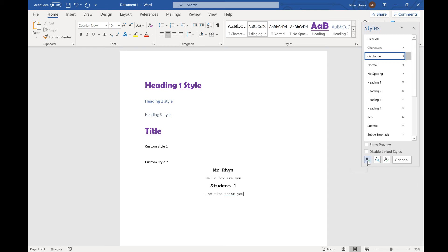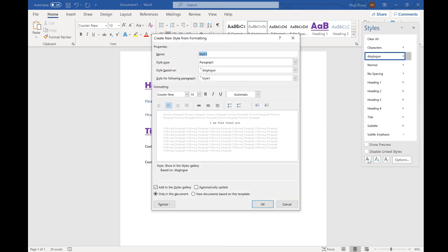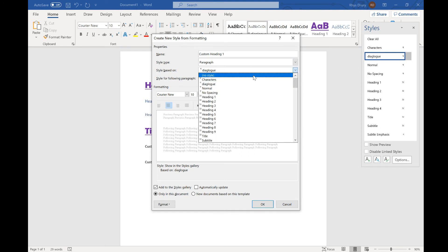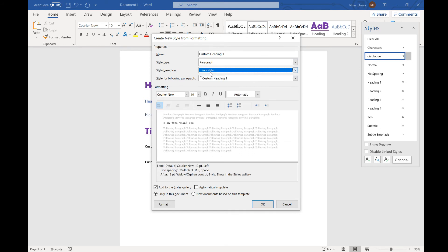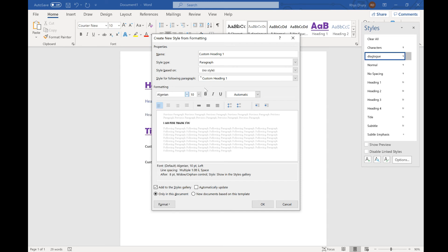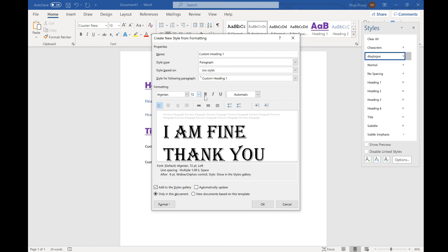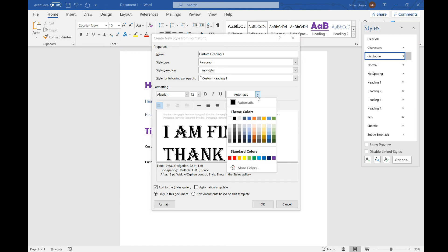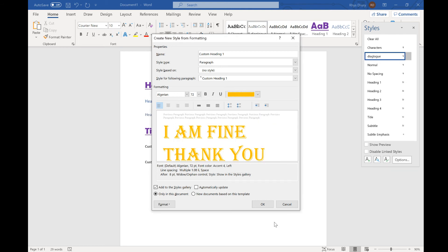I might decide that I want some really crazy style just for my custom headings. So I might say custom heading one. I'm not going to base it on anything else. I'm going to pick this font here. I'm going to make it really big and the color is going to be yellow.